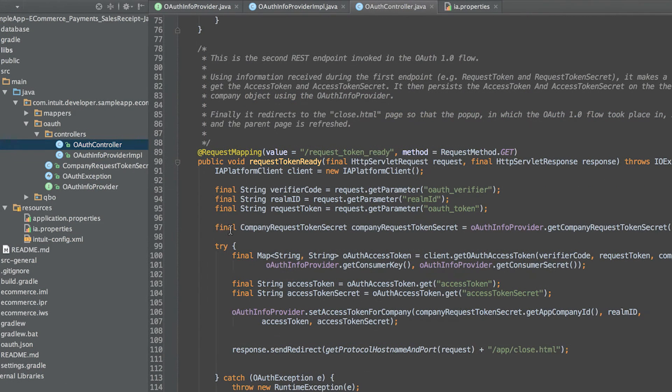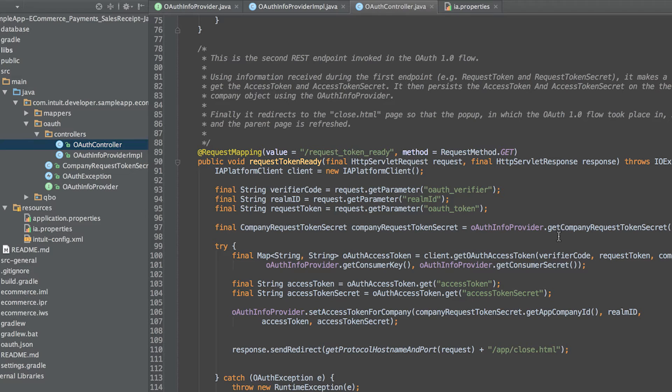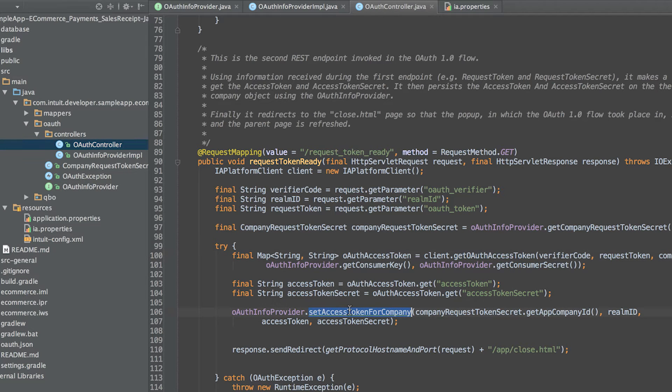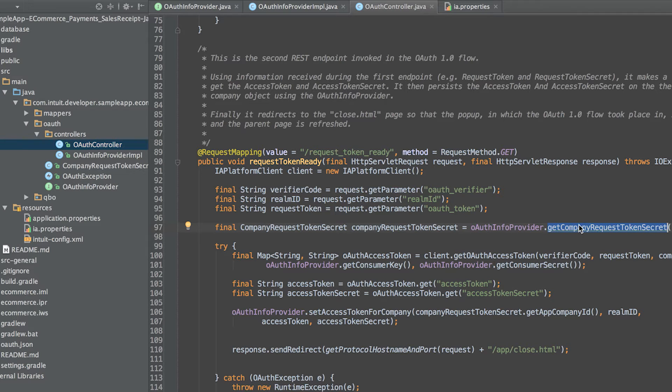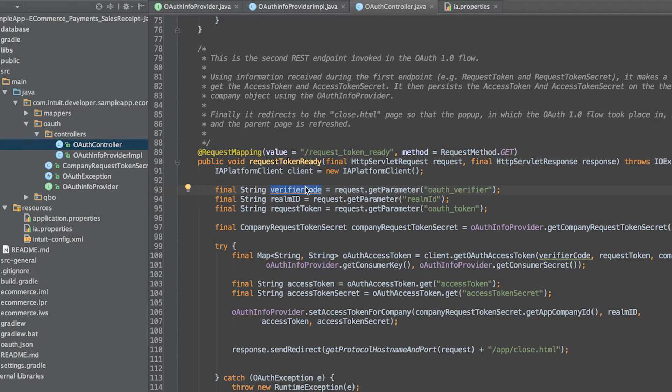The second endpoint that needs to be implemented is the request token ready endpoint. It asks the Intuit OAuth API for an access token and an access token secret using the IAPlatformClient class and persists their values on the appropriate company. In order to make this final request to the OAuth API, you need the following values: the request token and request token secret that you persisted on the company in the first endpoint, and the verifier code, which is passed as a request parameter to this endpoint.